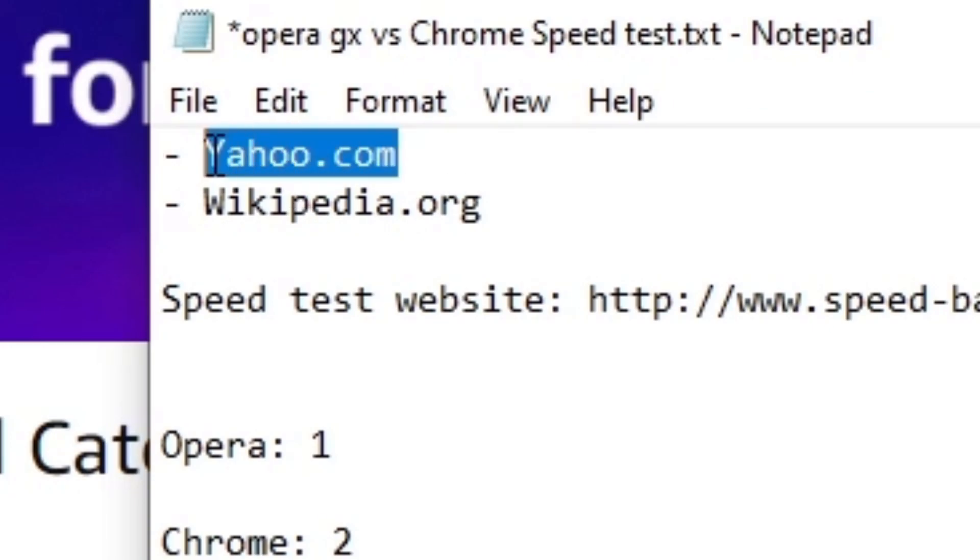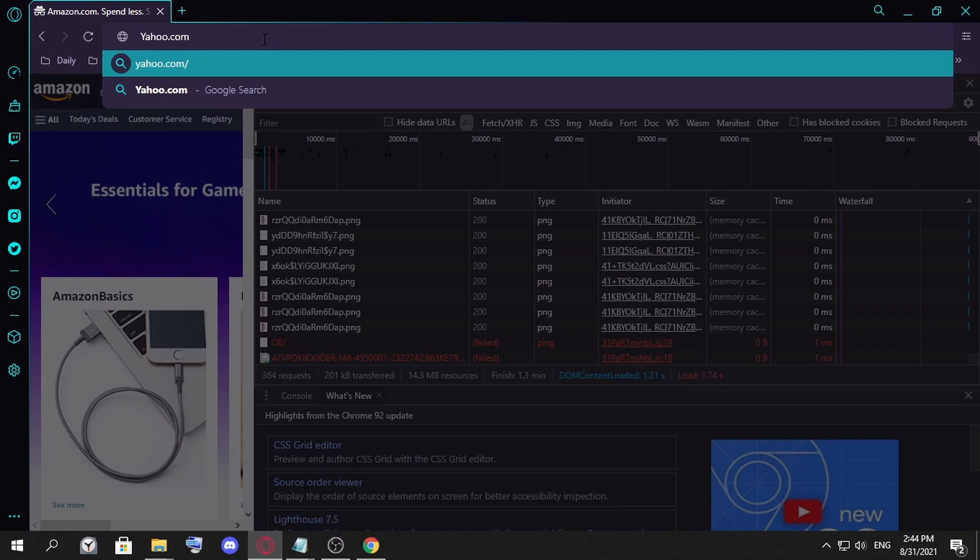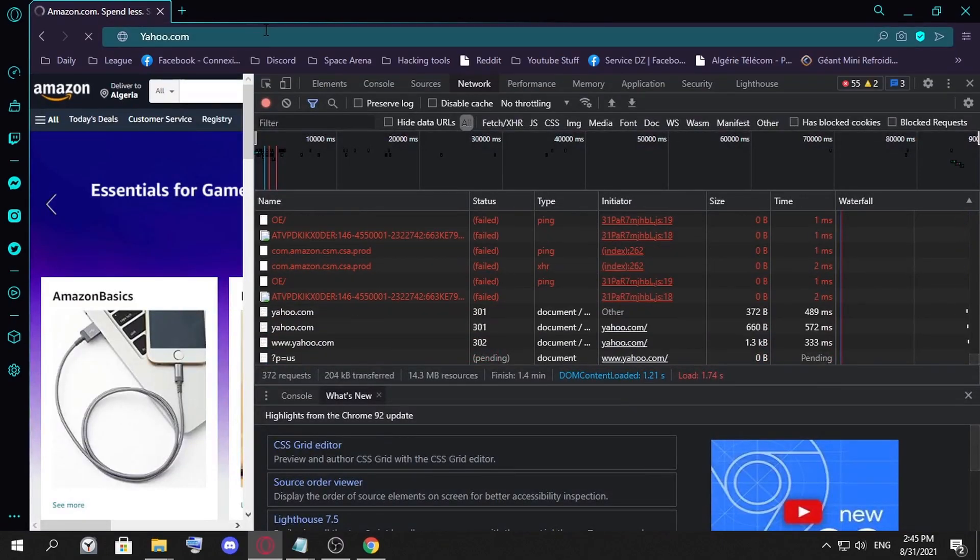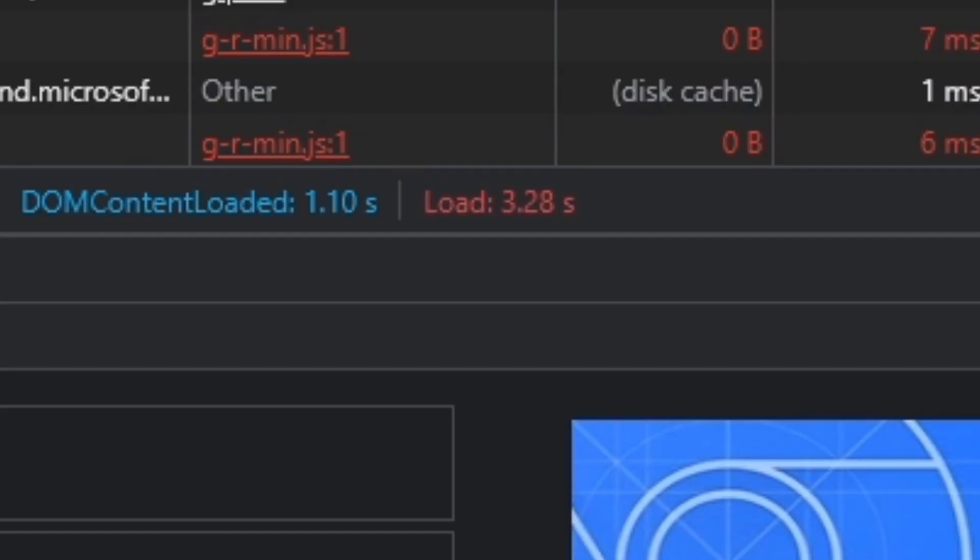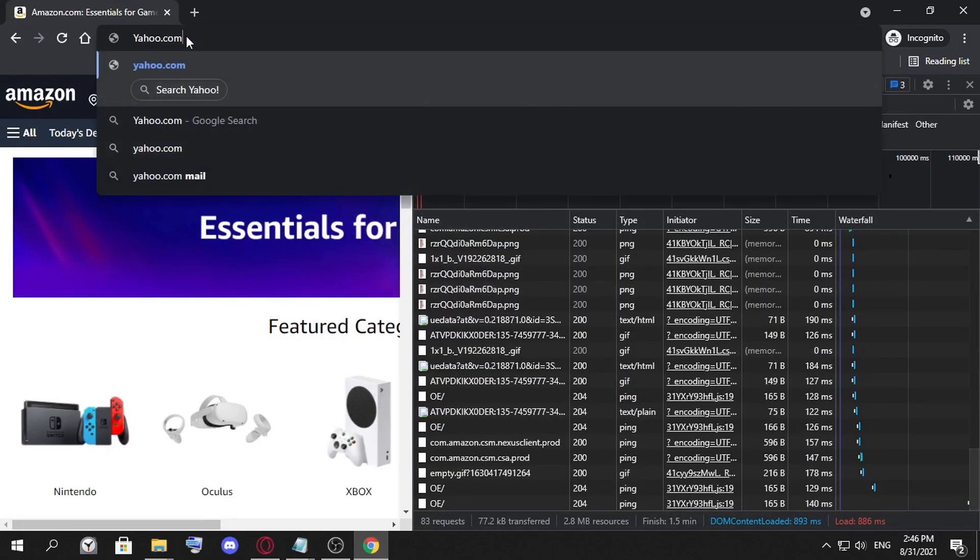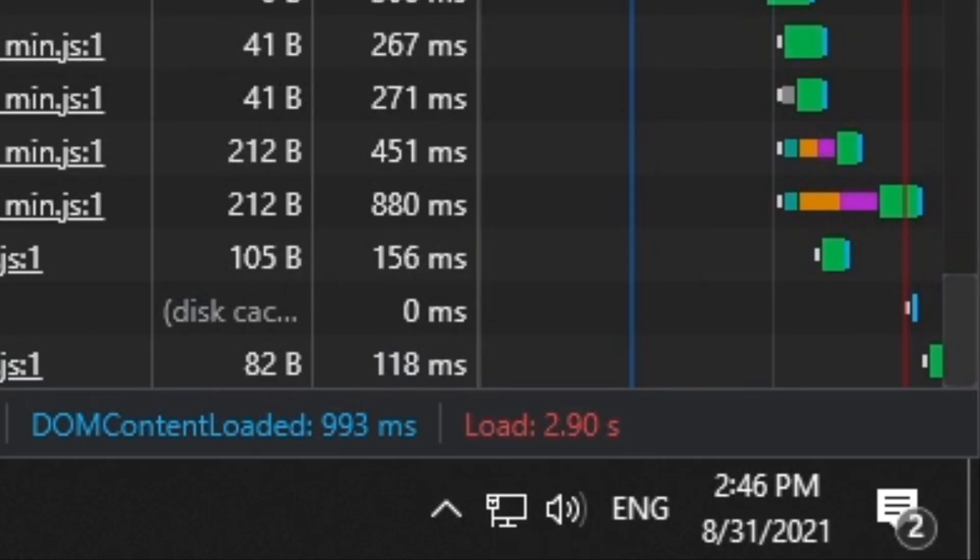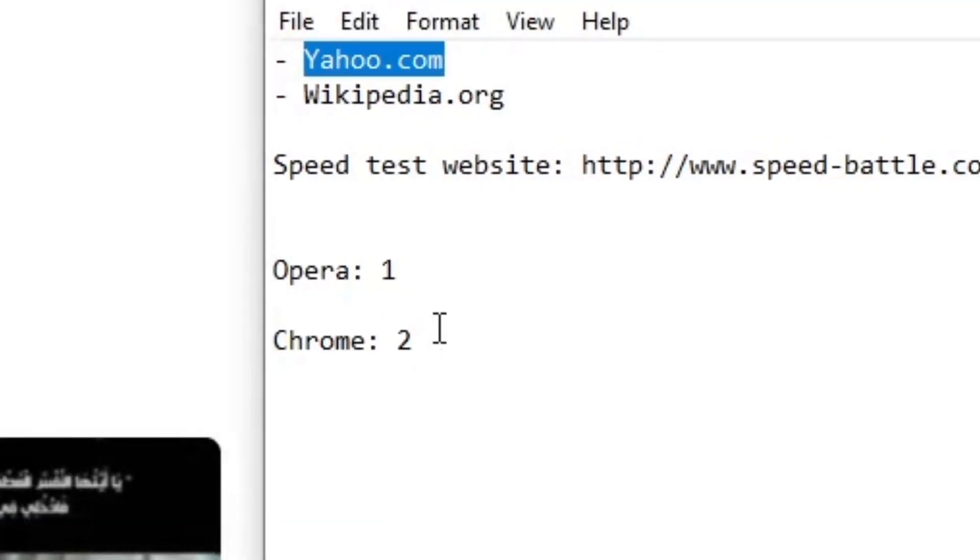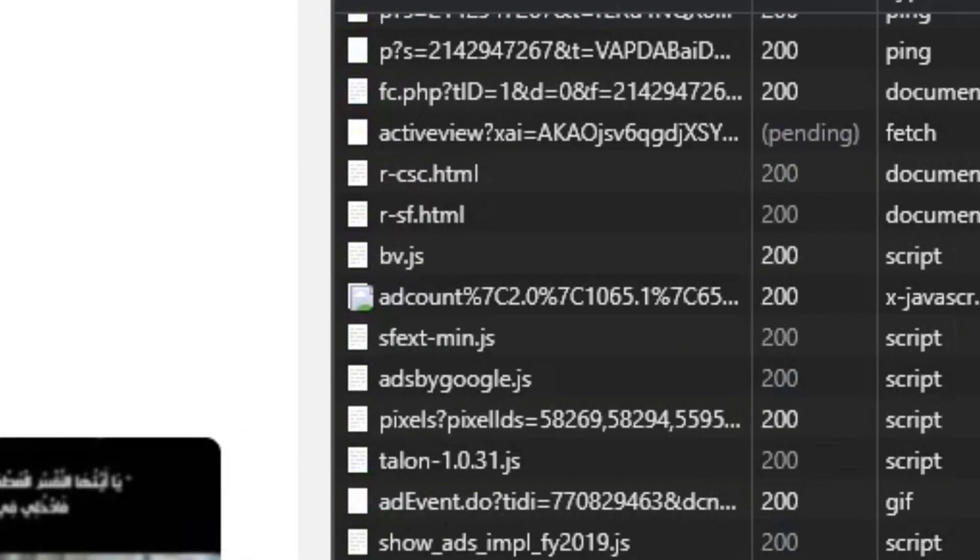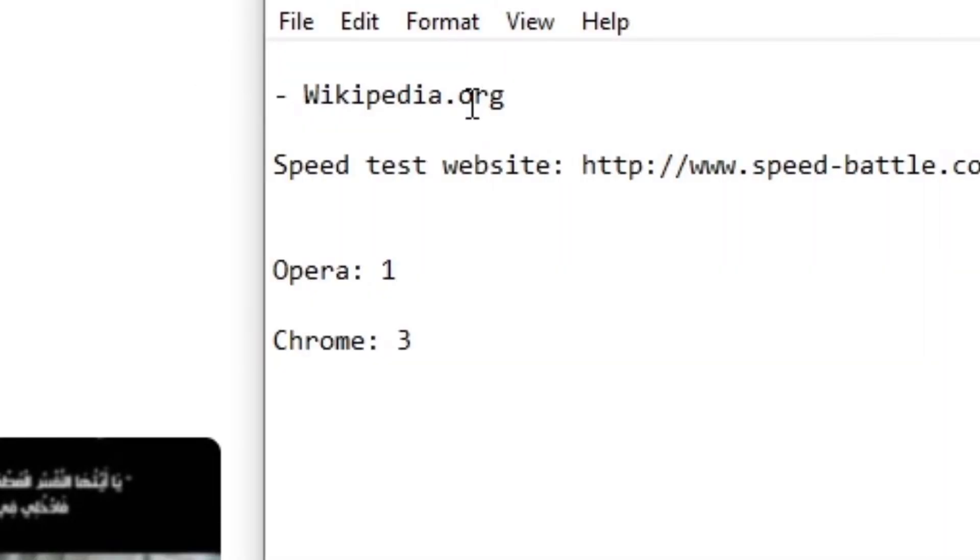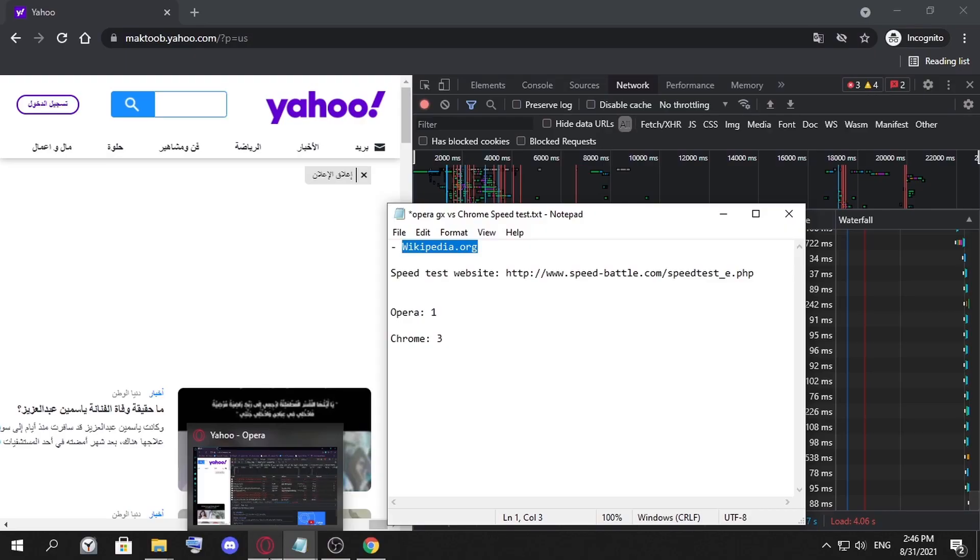Now let's test Yahoo.com. You may ask me why do you pick those websites? Because they're basically the most popular. In this website we see 3.2 seconds. We go to Yahoo here in Google Chrome and see how much it takes. 2.9 seconds. Chrome is better this time in this round, and as far as I can tell, Chrome is faster.